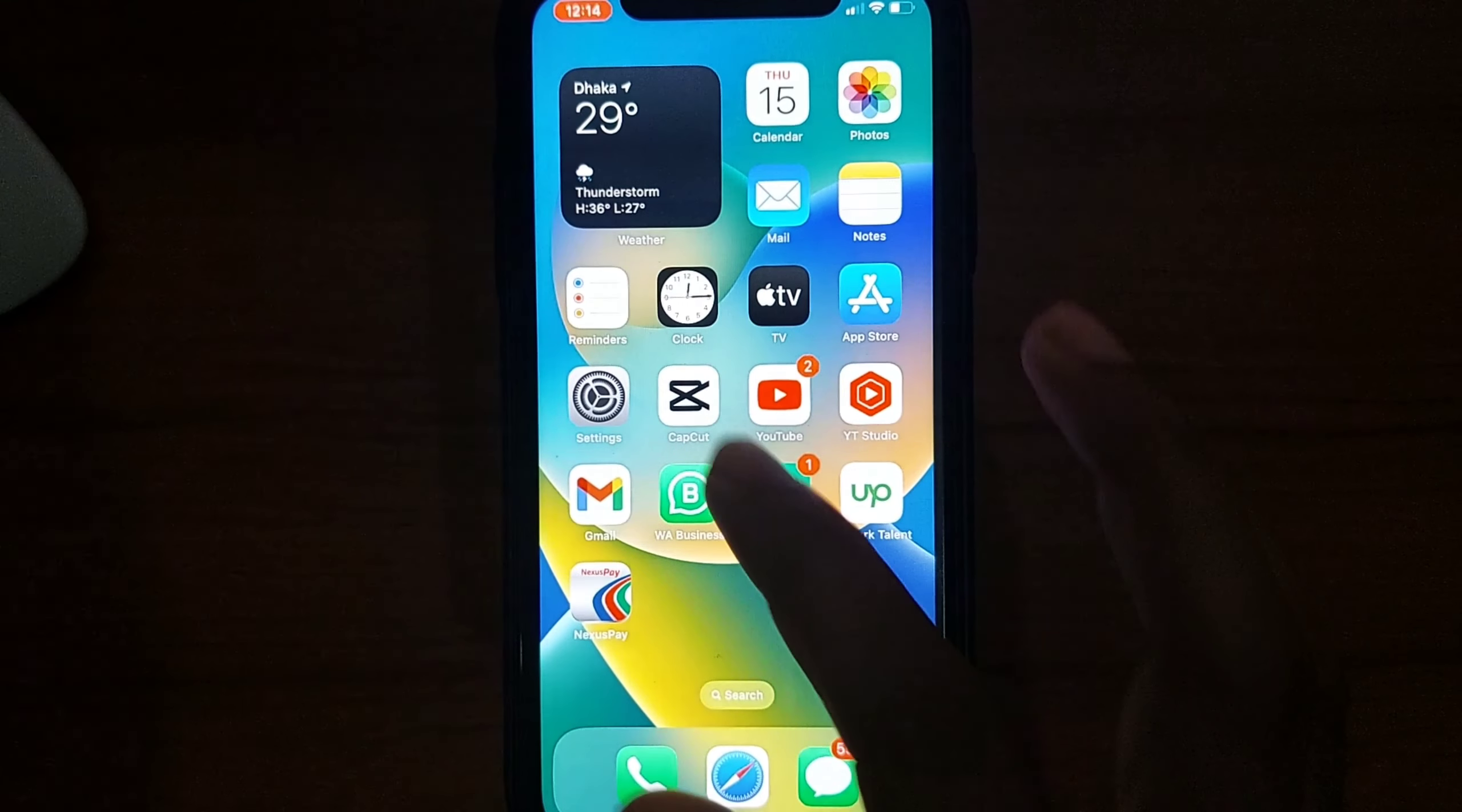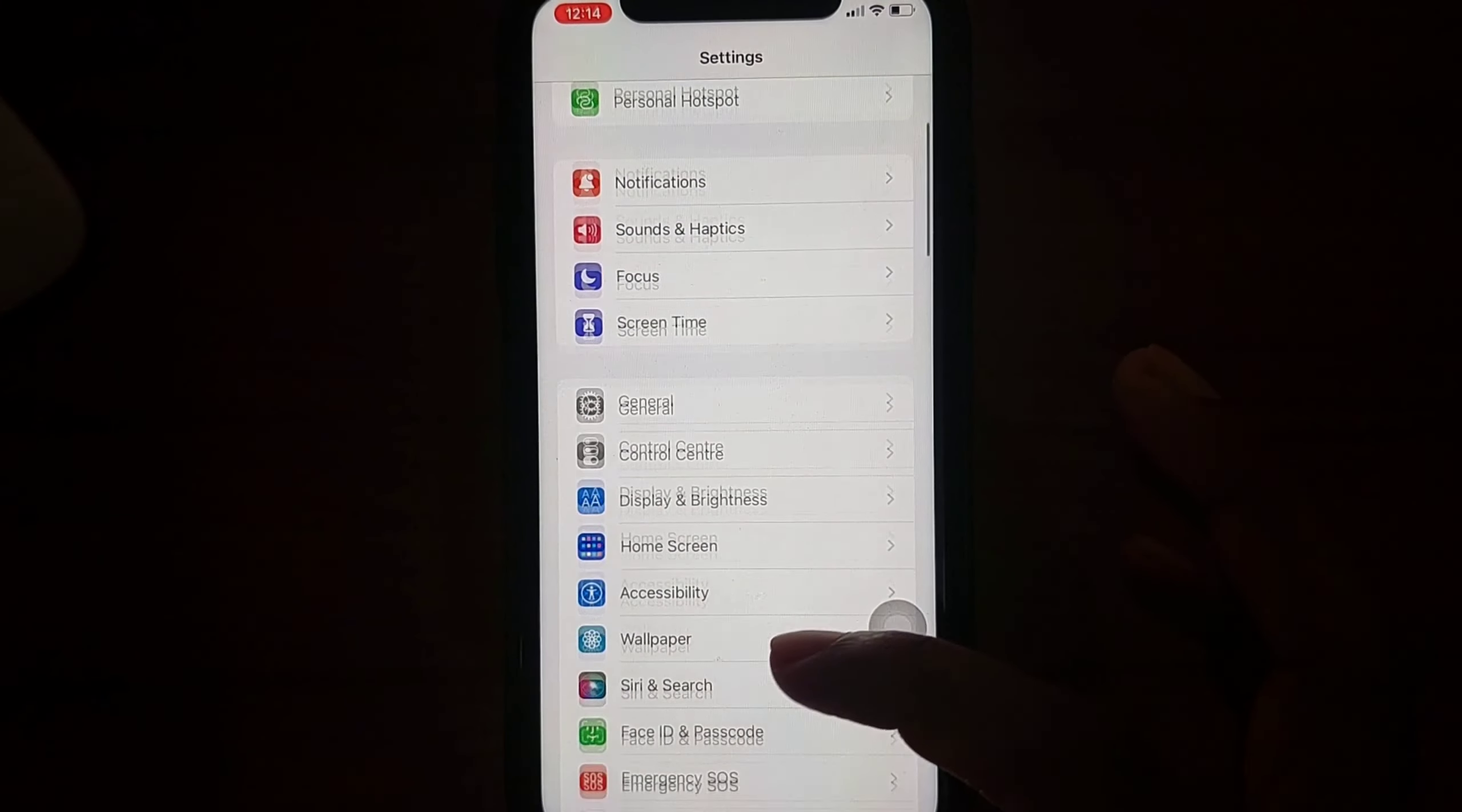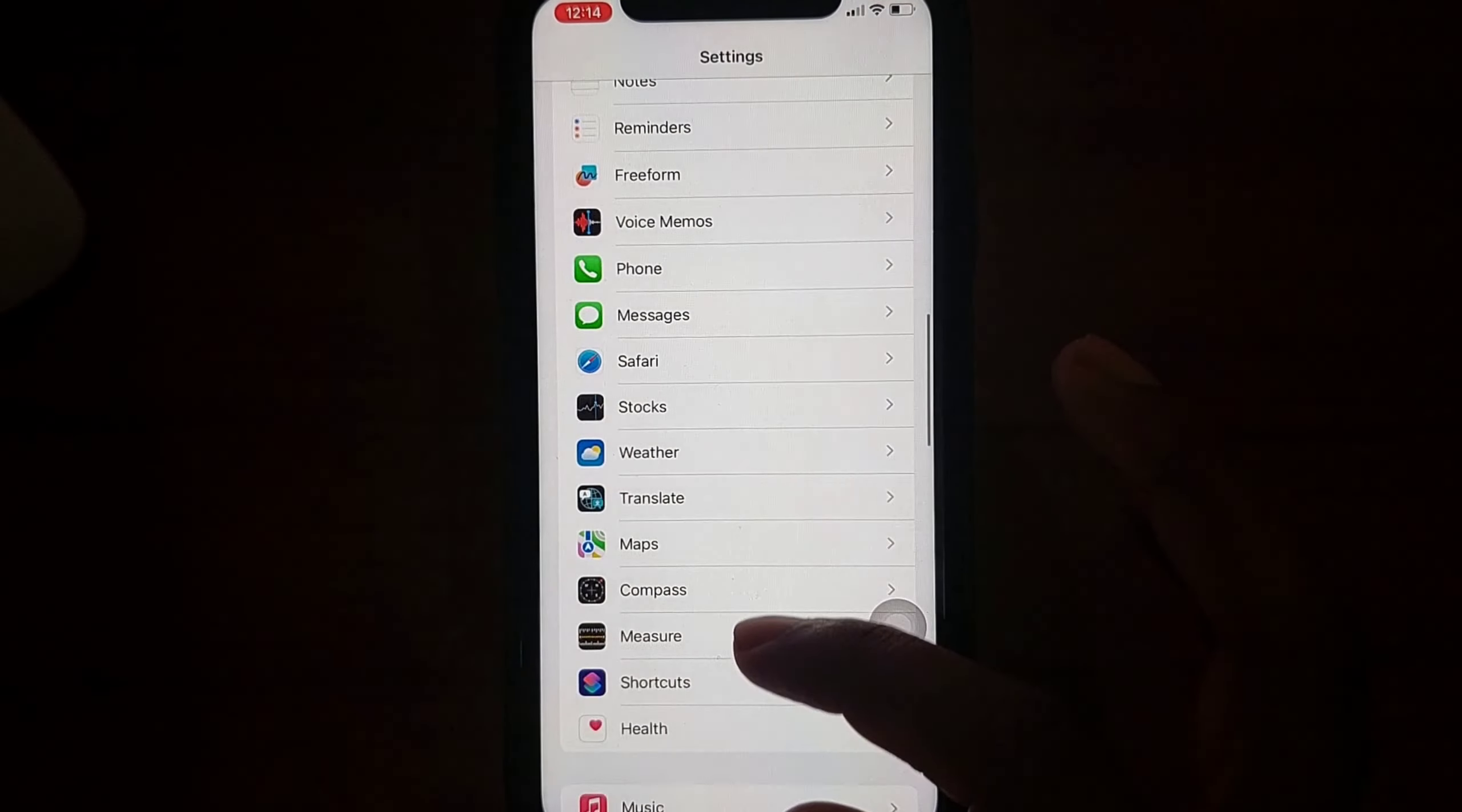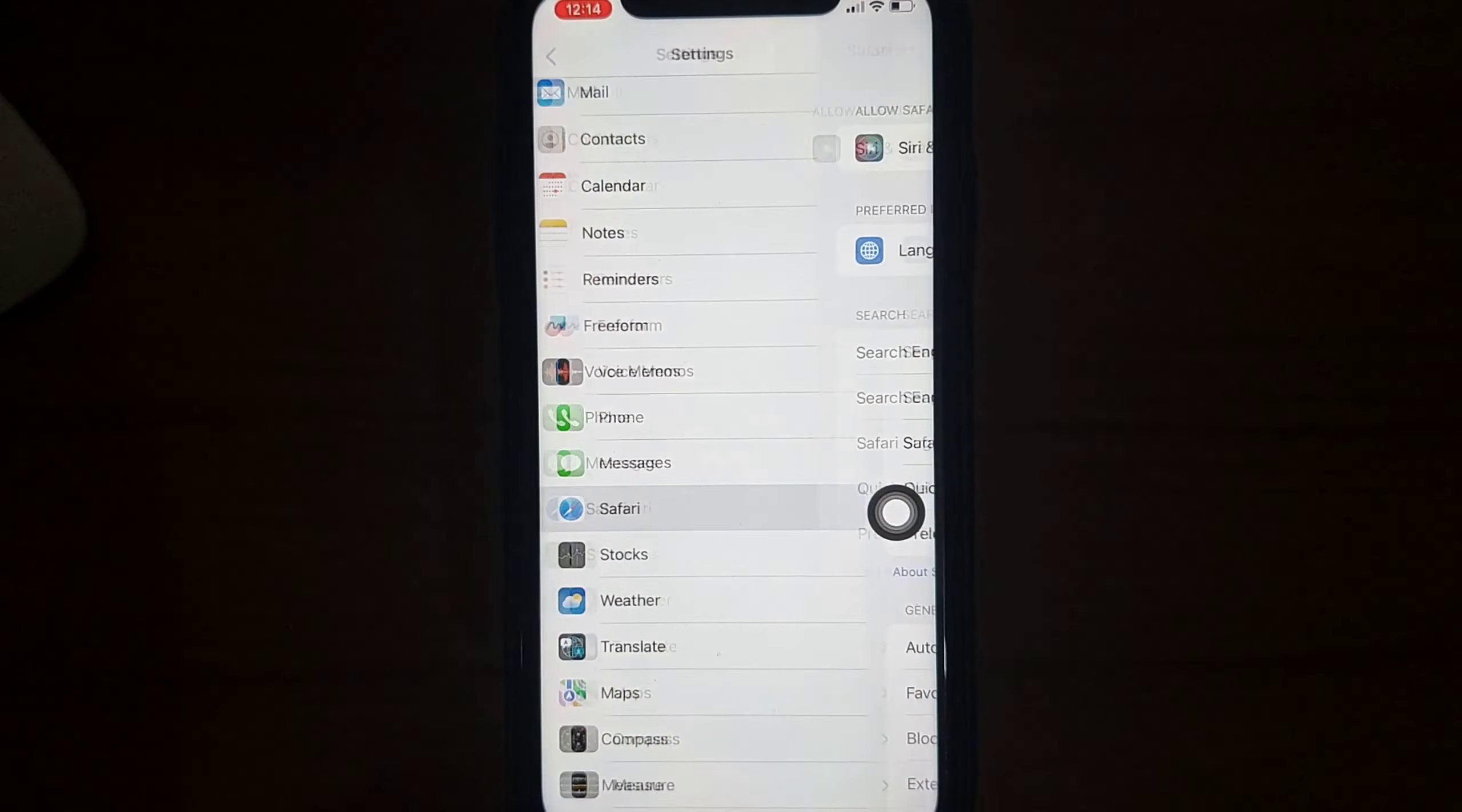For that, you have to go to your Settings option first and scroll down to find the Safari browser. Go to your Safari browser.